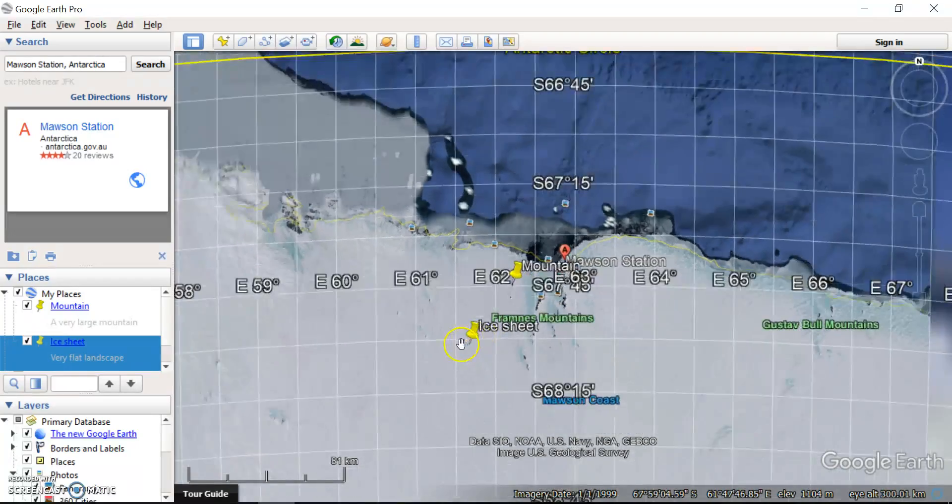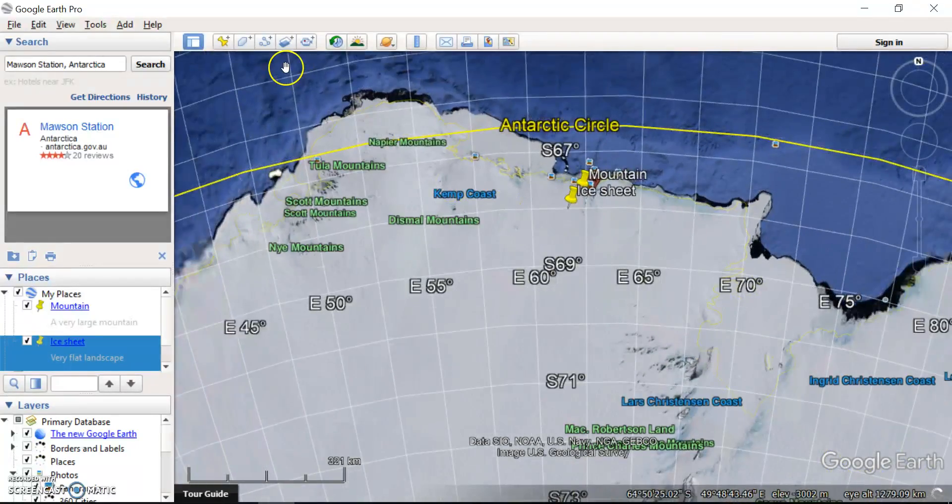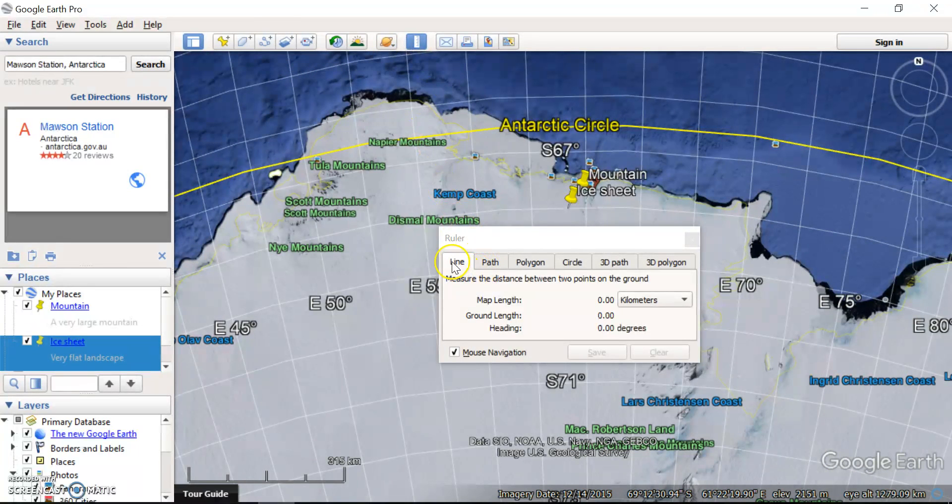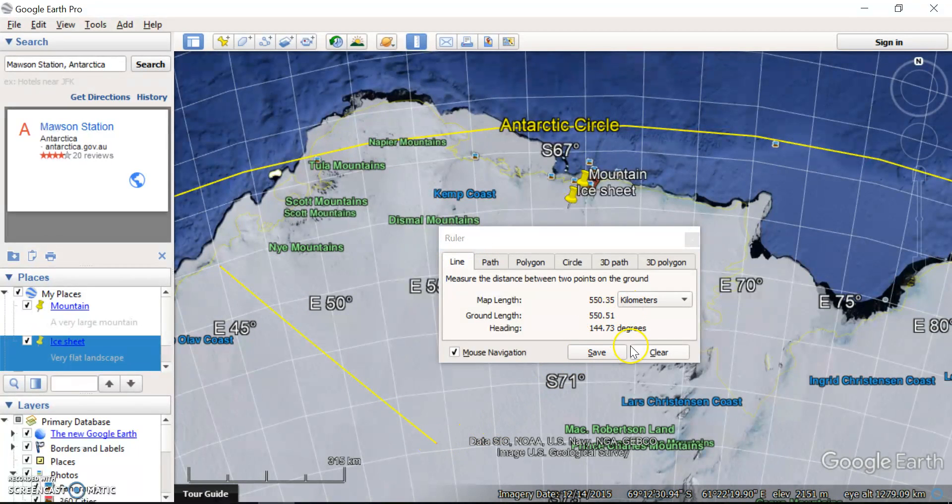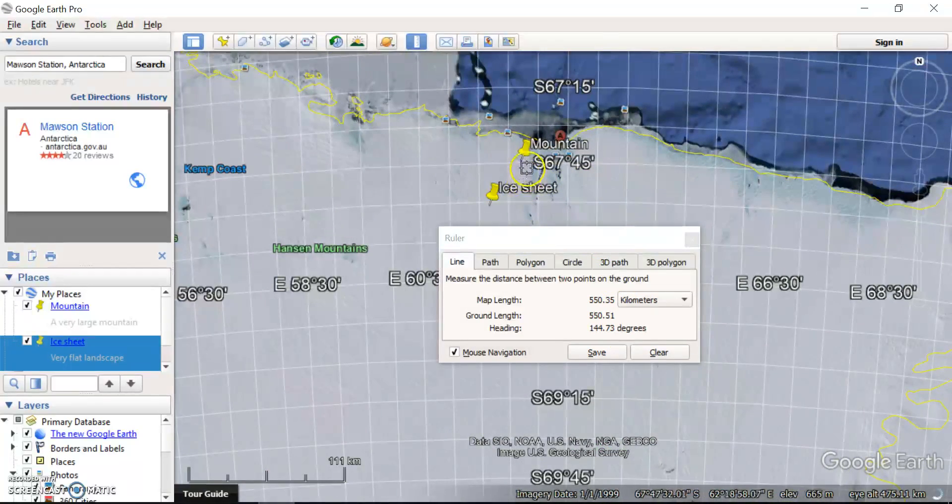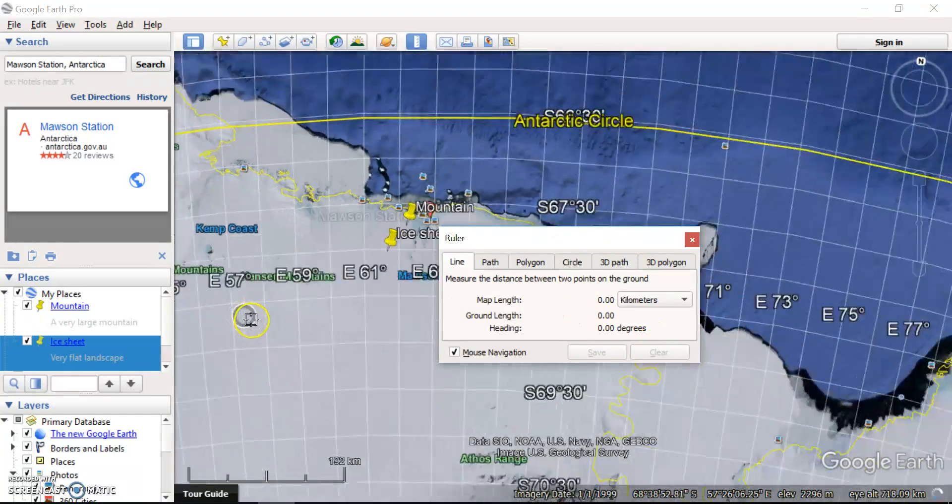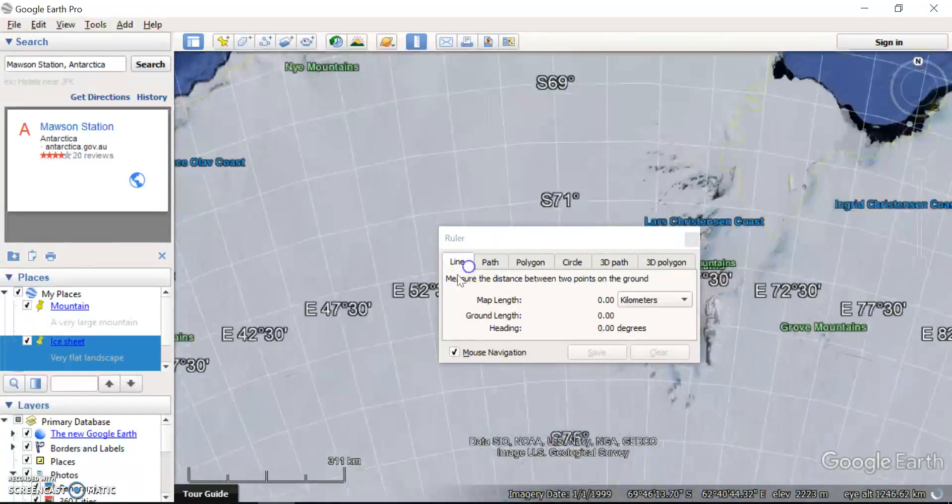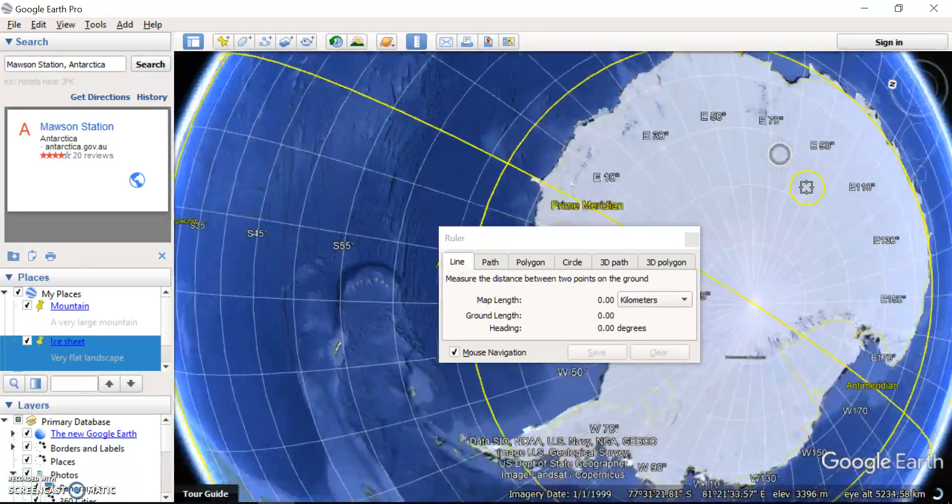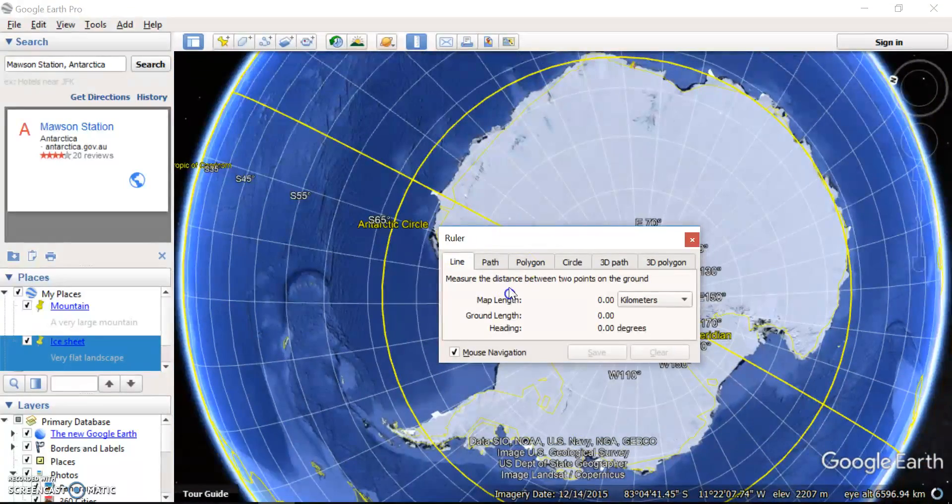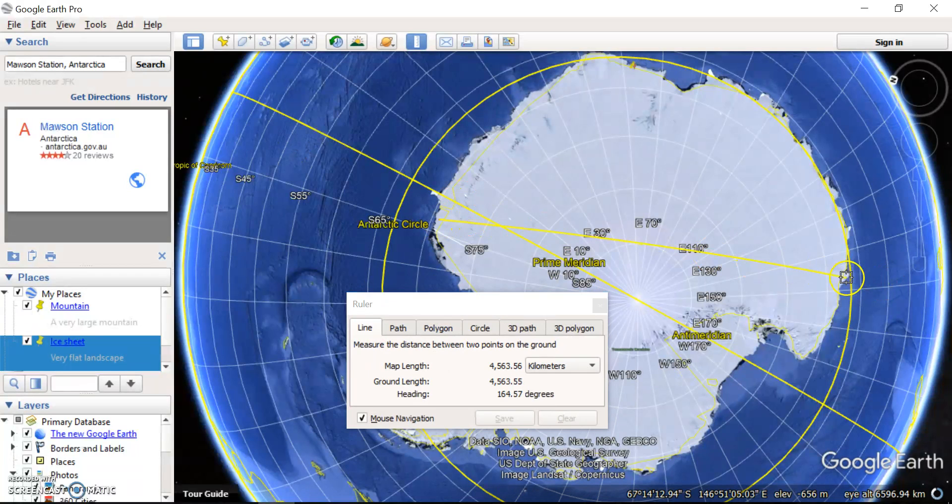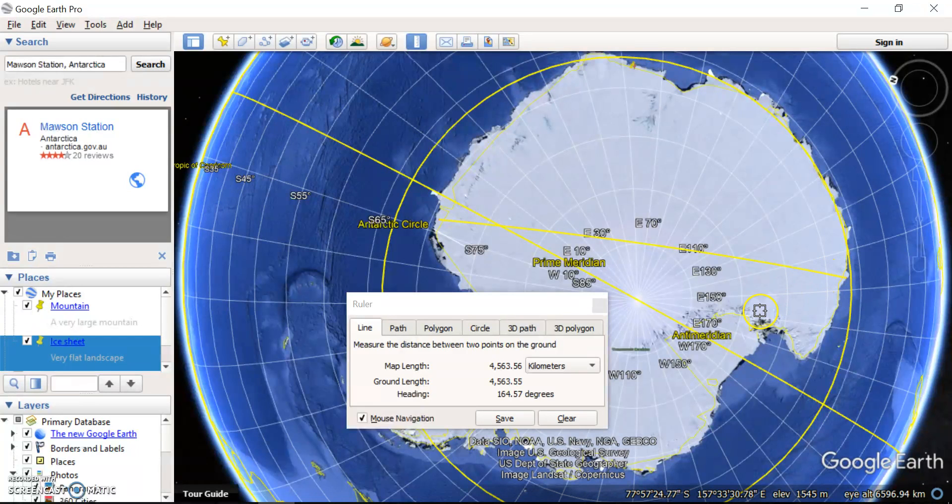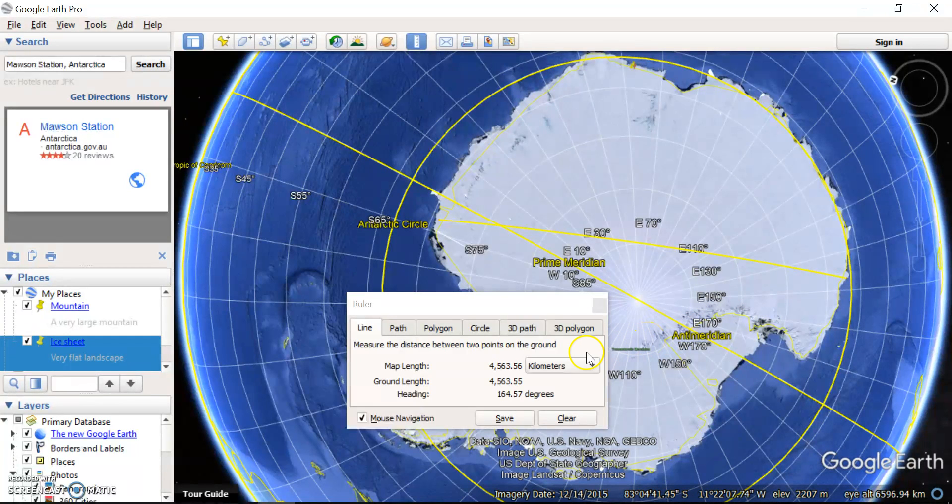A really good thing you can do to analyze the landscape is using this ruler tool up here. So here we can do a line, which means we can measure the distance between two points. So that was 550 kilometers. You could, for example, measure the distance between your two points that you've identified there. Or you could measure the entire distance across Antarctica from one side to the other. So I could go from here to here and see that that's four and a half thousand kilometers. You could compare that maybe to the width of Australia and try and get a bit of a scale comparison.